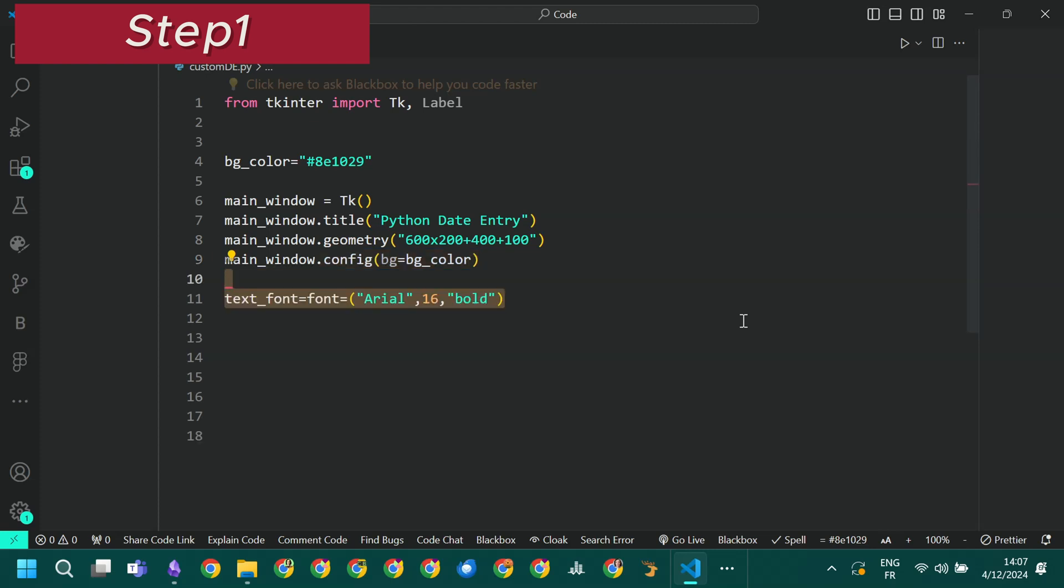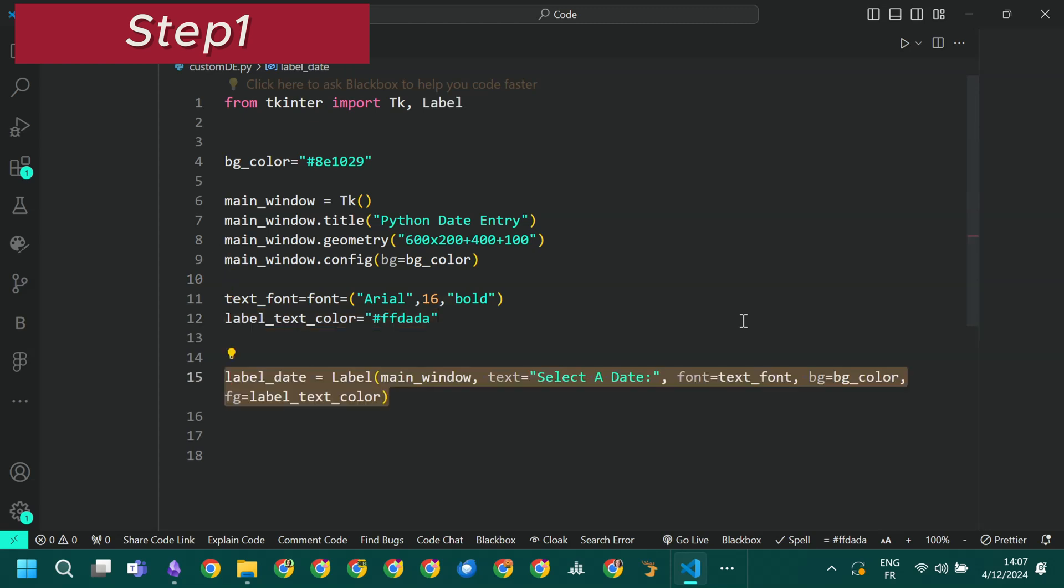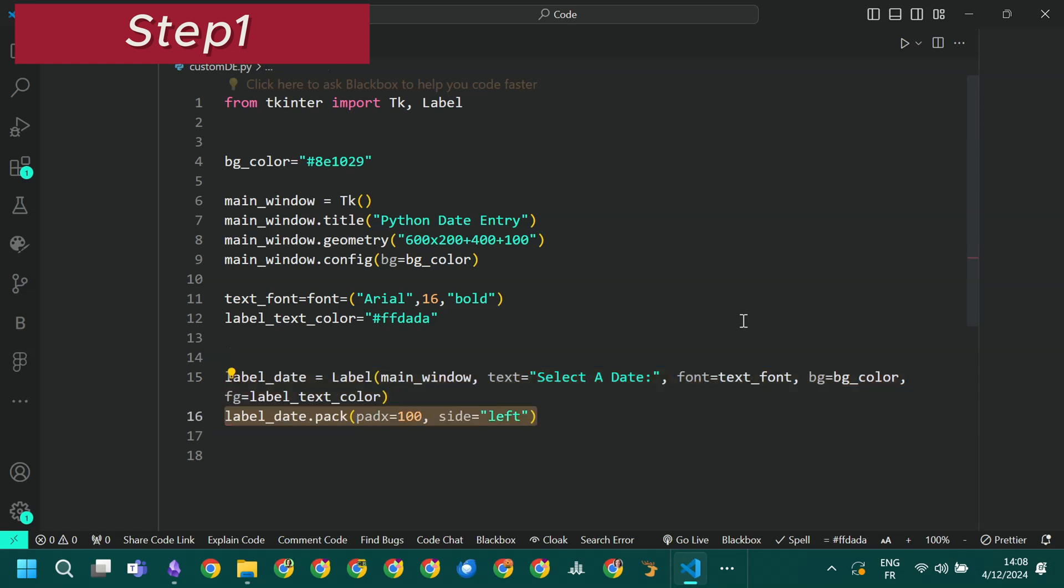Before creating the label we can specify a custom font. We also define the color of the text of our future label. Now we will create the label that will be at the left of our date picker. In our case it will simply say select a date.